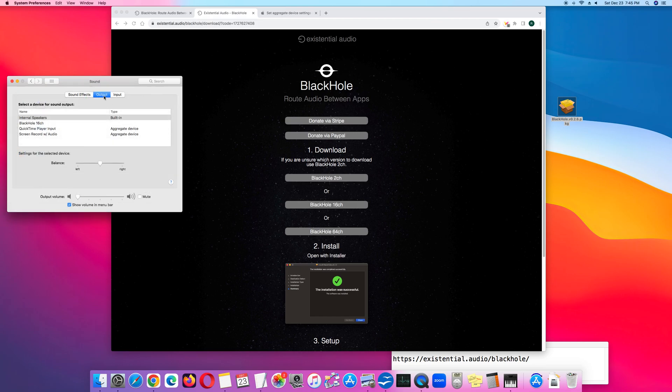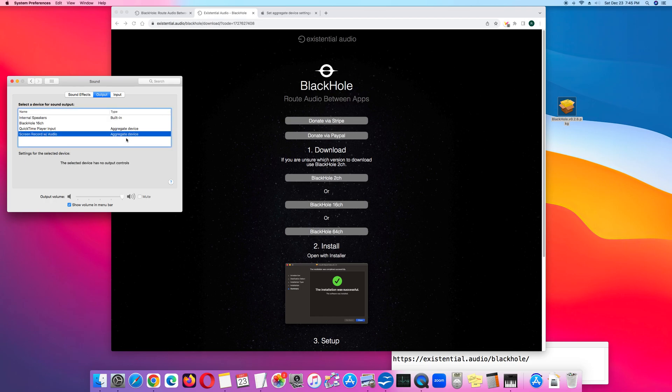Under Output, notice that I'm currently at Internal Speakers Built-in. To record the internal audio, you want to click Screen Record with Audio.